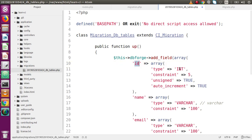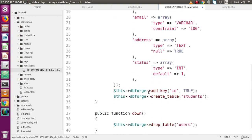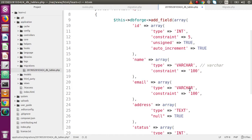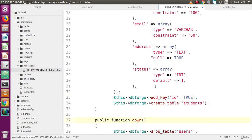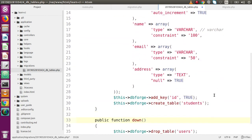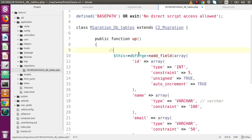The students table contains columns ID, name, email, and address. The first column ID has type int, constraint 5, meaning an integer of up to 5 digits. It should be unsigned, auto-increment, and set as the primary key — so we use dbforge->add_key for the primary key. Next, name is varchar of length 100, email is varchar of 50 characters, and address is of type text allowing null values.